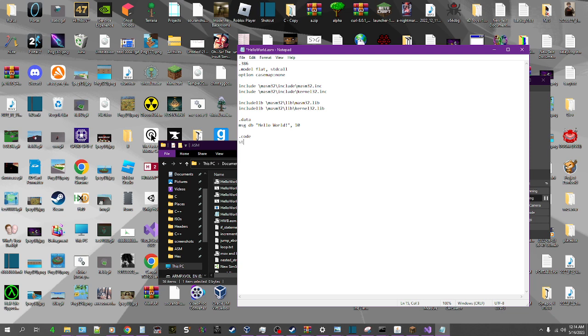.code start. Actually wait, let's do the end first. So we do end start. So there we go. Now what we gotta do is we've gotta do two calls. We gotta do one call for the actual writing, for the actual printing of the message, and then we also gotta do a call to exit the process.